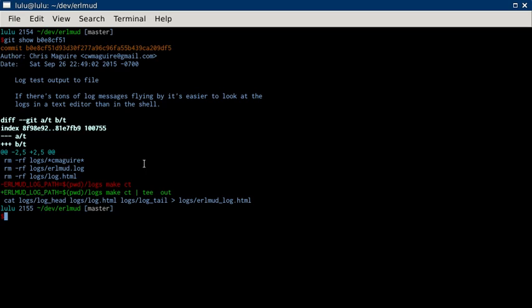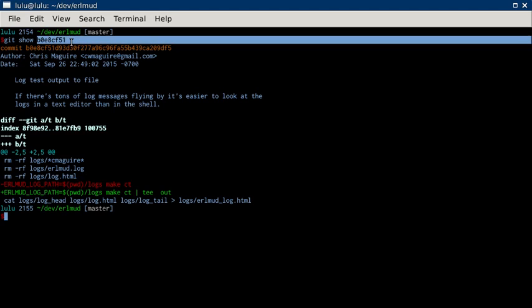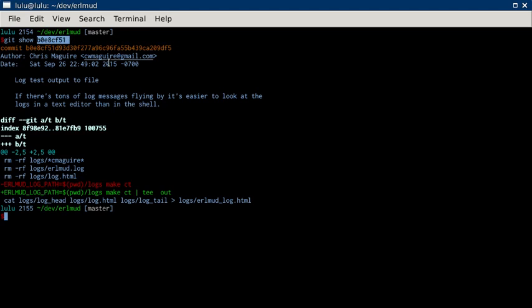That is the Earl Mudd commit video comment for... It's B0, E8, C, F51, Bravo, 0, Echo, 8, Charlie, Foxtrot, 5, 1.